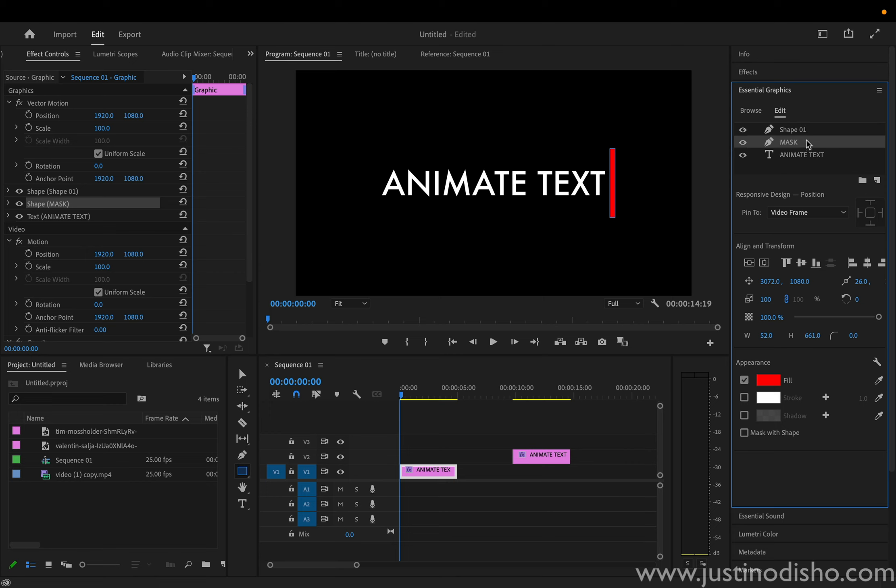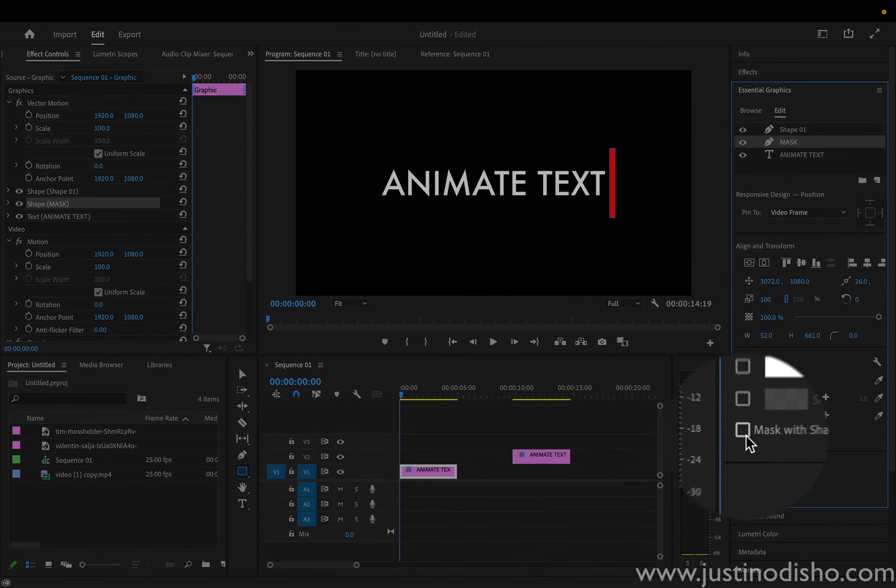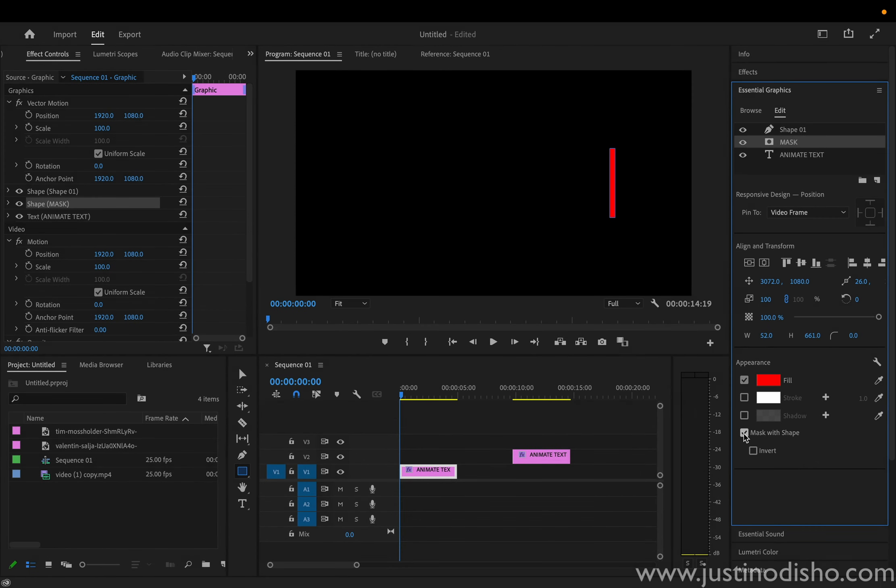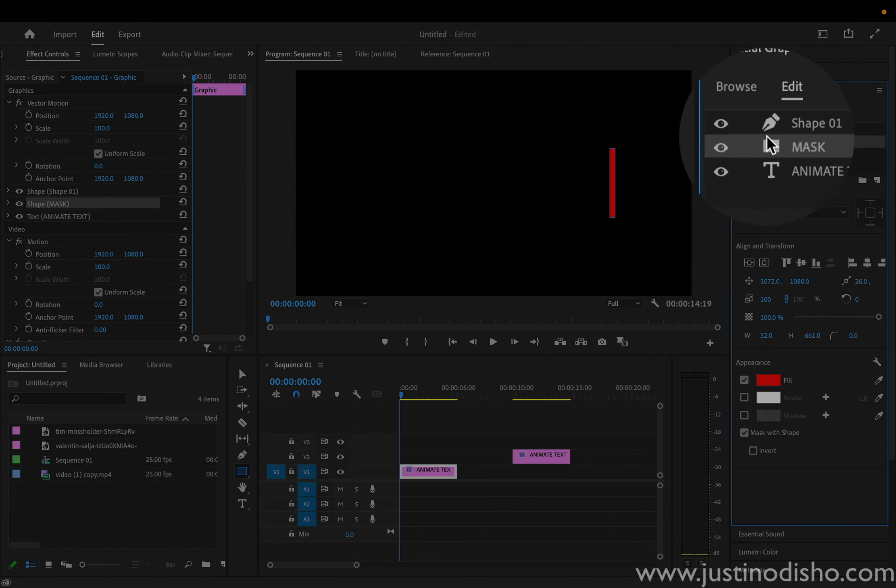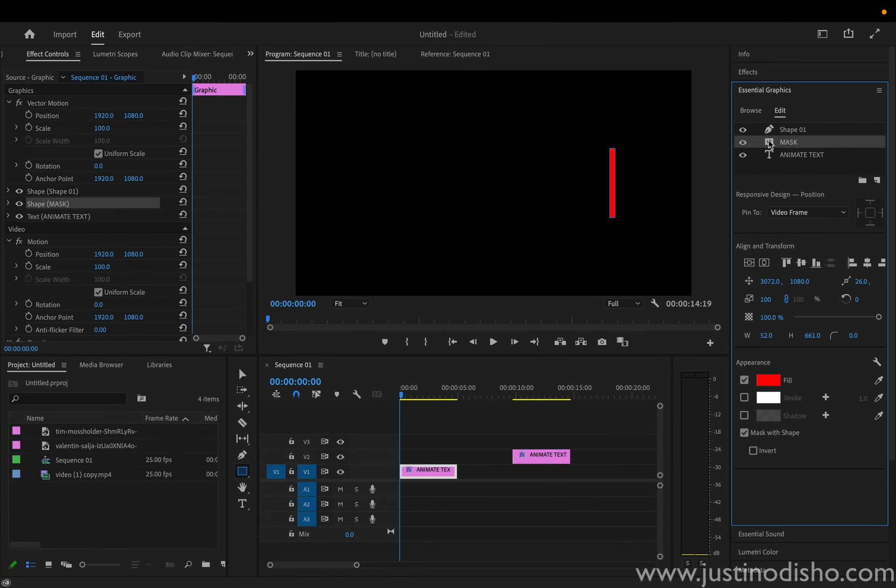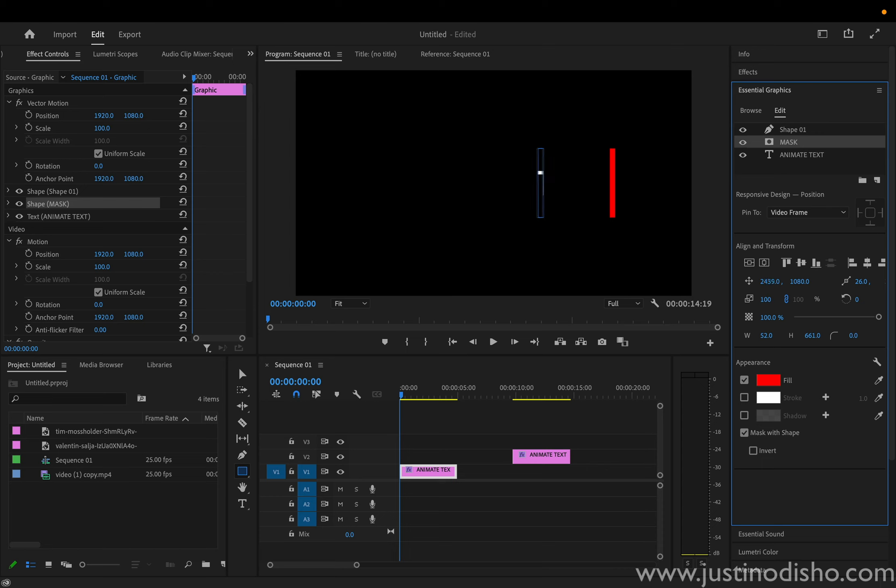And in the essential graphics panel, right next to all those color appearances, we can choose mask with shape. So you'll also see this little symbol change. So it's no longer a shape, it's now a mask. And we're just going to actually change a few things about the shape to make it a longer rectangle. So right now what's happening is, it's just masking out the shape of this rectangle.